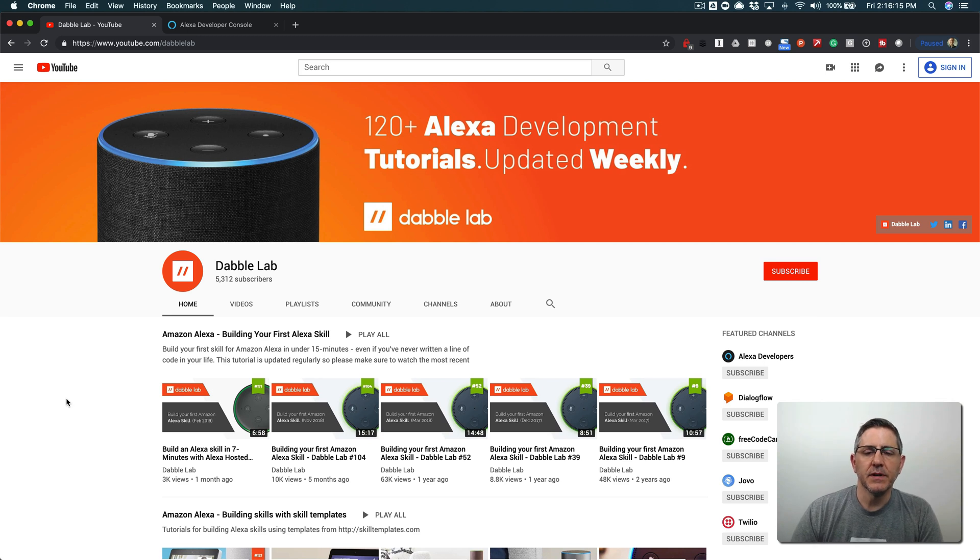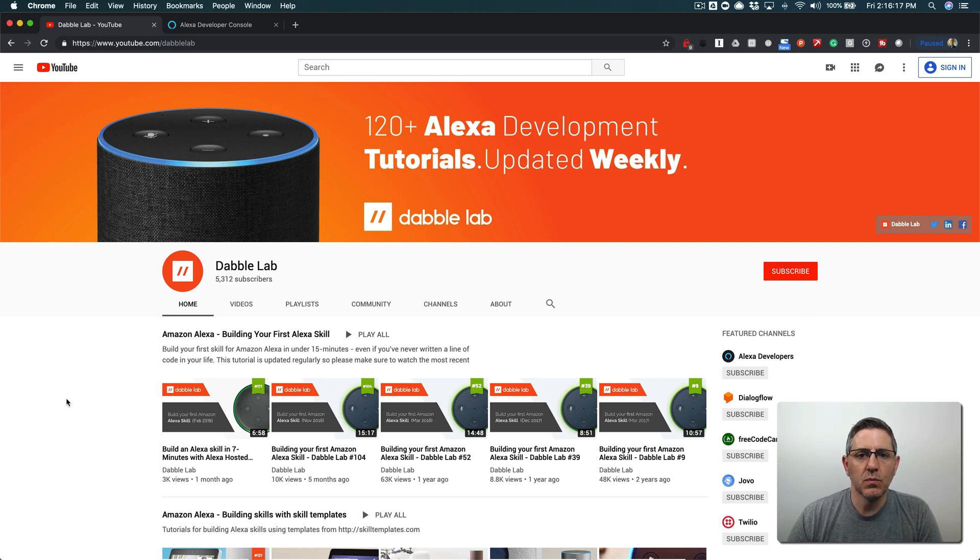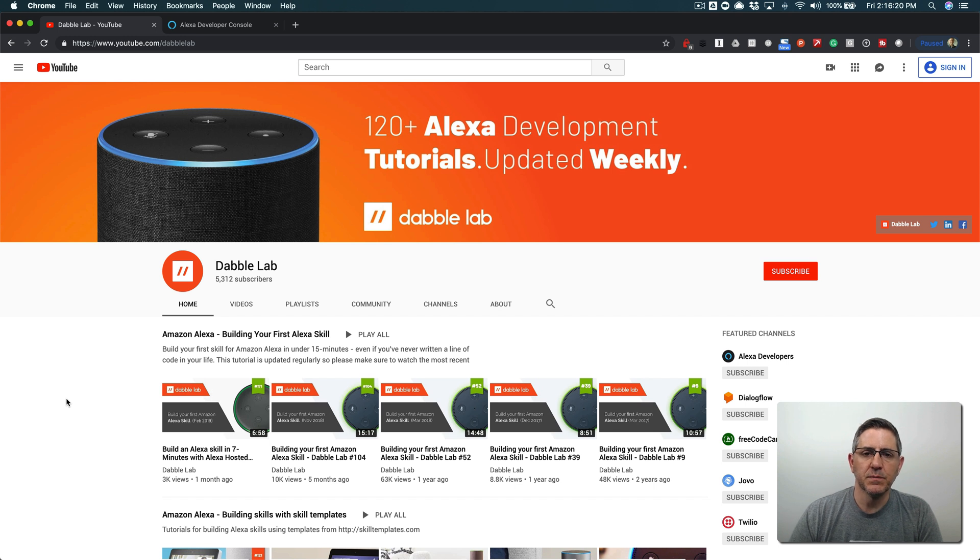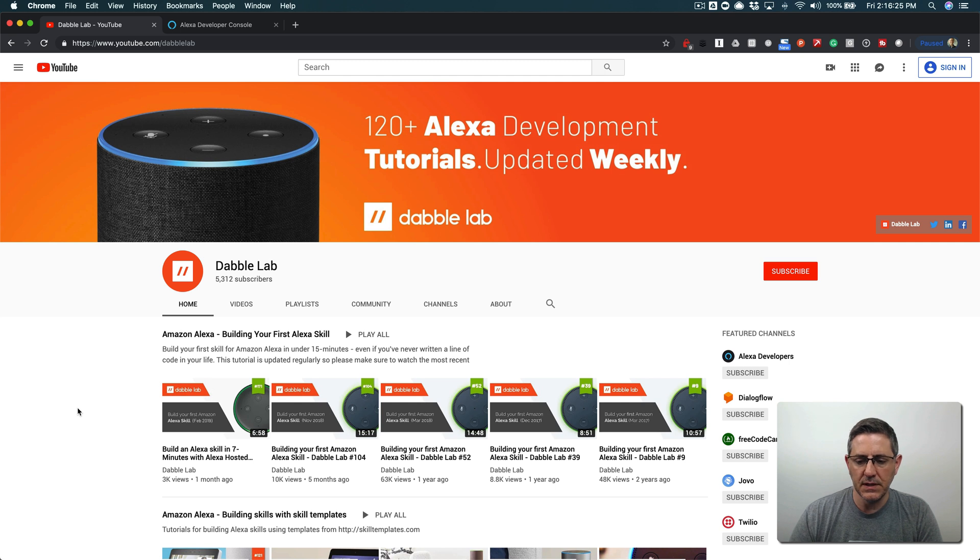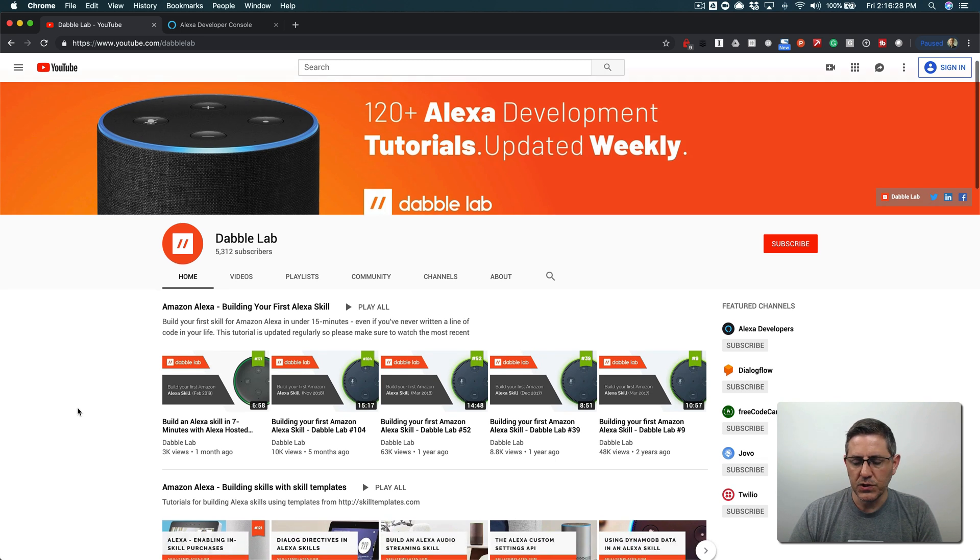Hey this is Steve with Dabble Lab and in this tutorial I am going to walk through using session attributes in an Alexa skill to manage state. This is a continuation of video number 188.